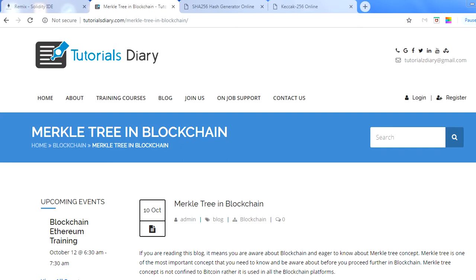Hello everyone, welcome back to Tutorial Nizari. My name is Vikas and in this session we're going to cover Merkle Tree. If you have heard about blockchain and gone through my previous videos, you already know about blockchain, how it works, and when it has to be used. In this session we will talk about the Merkle Tree.